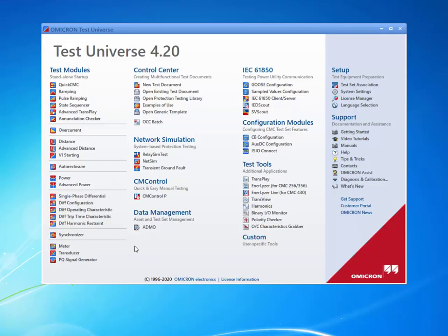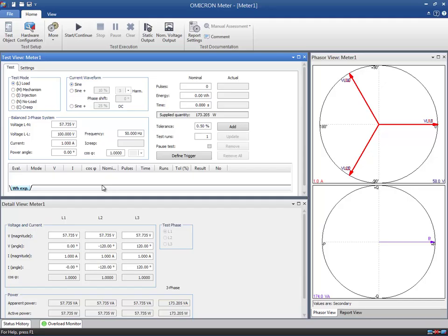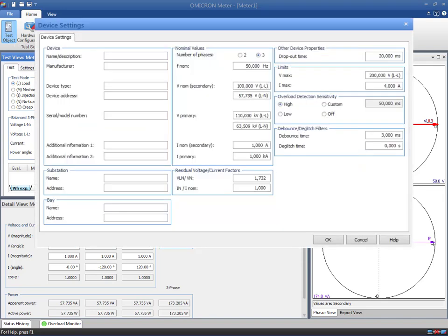We open the test module directly in stand-alone mode. We will enter the general device settings in the device block of the test object. This block contains parameters such as name, manufacturer, and nominal values.